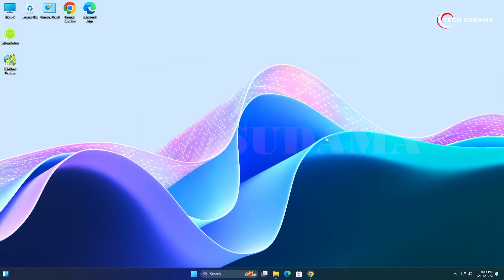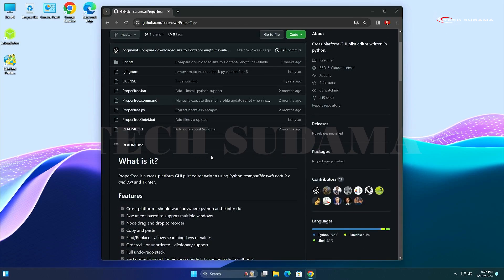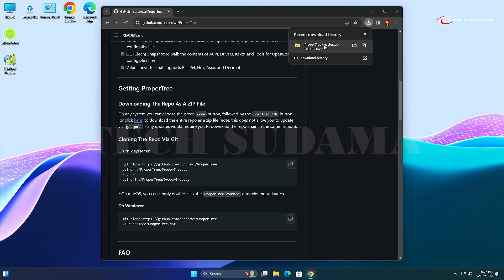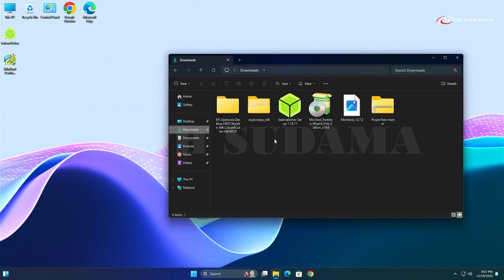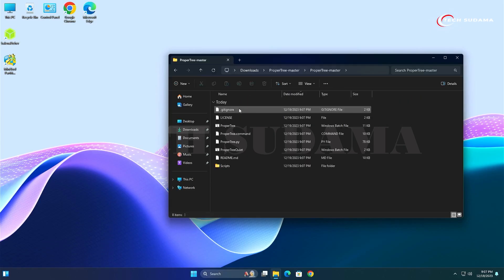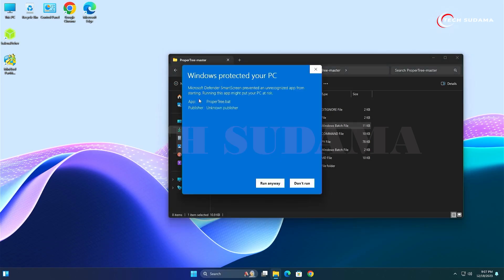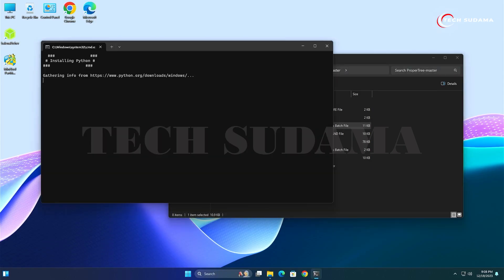After creating the bootable pen drive, open your browser and search for 'ProperTree GitHub'. Open the first link and scroll down to download the ProperTree file. Close the browser, go to the Downloads folder, extract the ProperTree archive, open the folder, and double-click on ProperTree. Click 'More Info' and then 'Run Anyway'.